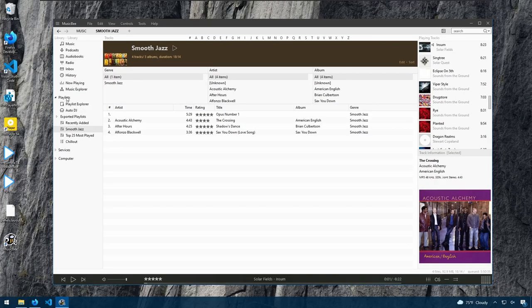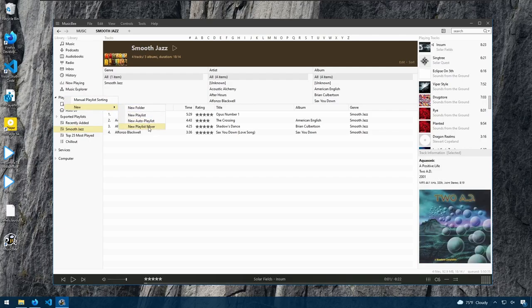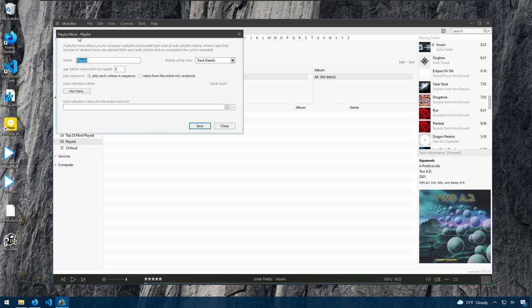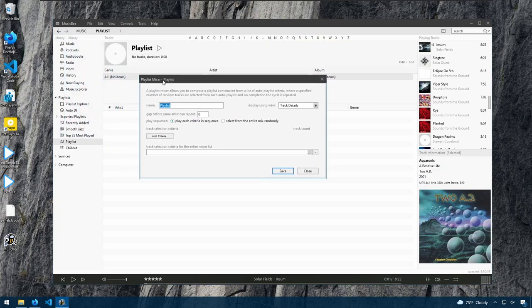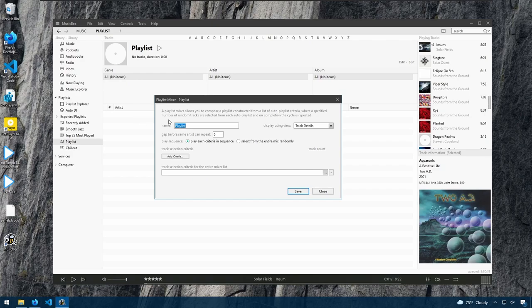There's another type of playlist that's supported in MusicBee called a playlist mixer. And when we click this, if we read what it says, it's a playlist mixer allows you to compose a playlist constructed from a list of auto playlist criteria.